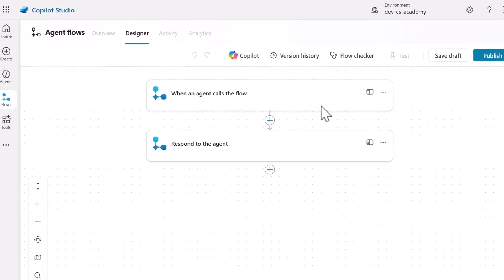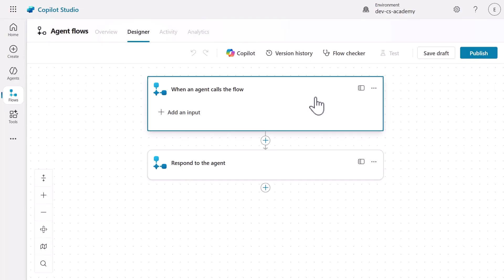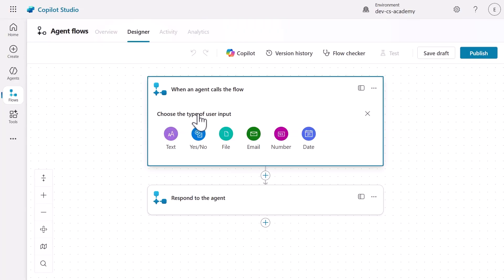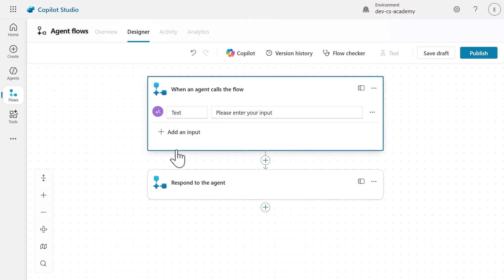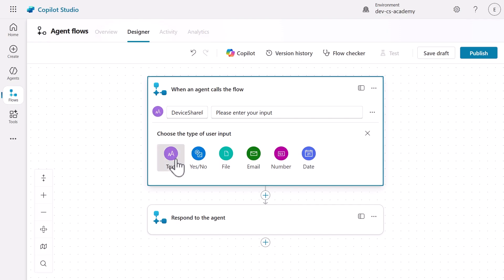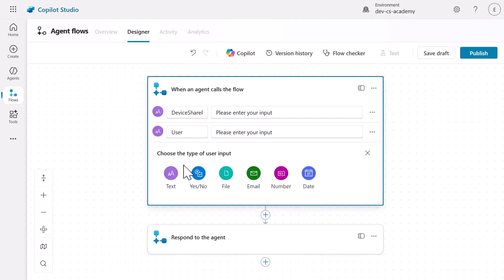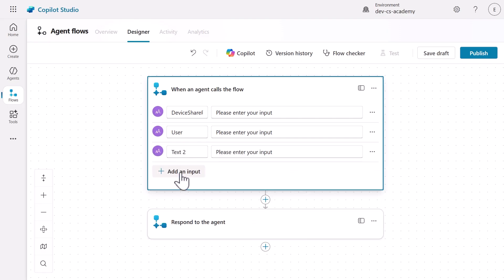Now, we need to define what data the agent flow will receive from the agent. Select the trigger to add three inputs. Select Add an Input and enter Device SharePoint ID. This will store the selected device's ID from our Adaptive Card. The next input we'll add is User to capture the requester's name from system variables. Lastly, we'll add additional comments to include any user comment submitted.